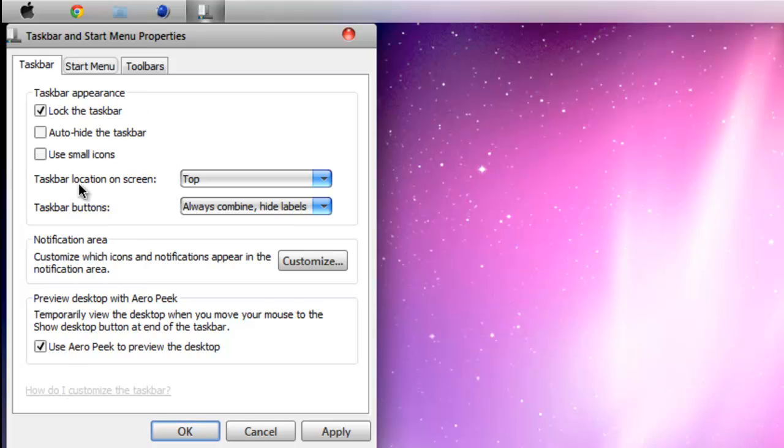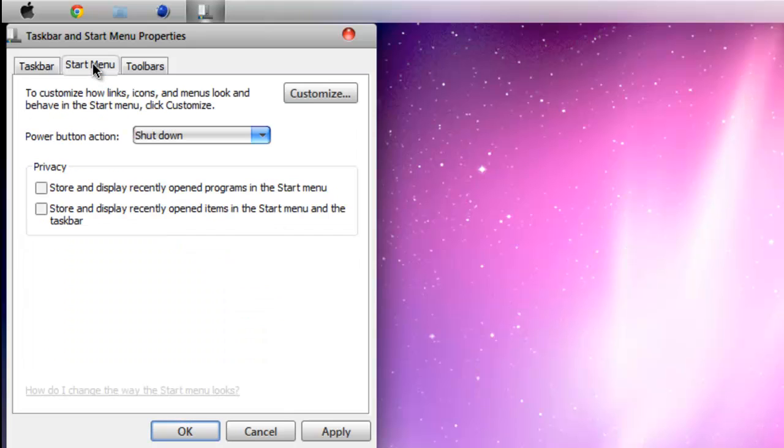Then I hit use Aero Peek to preview the desktop and uncheck these two. That's basically it, just hit apply and OK. Then it should look just like this.